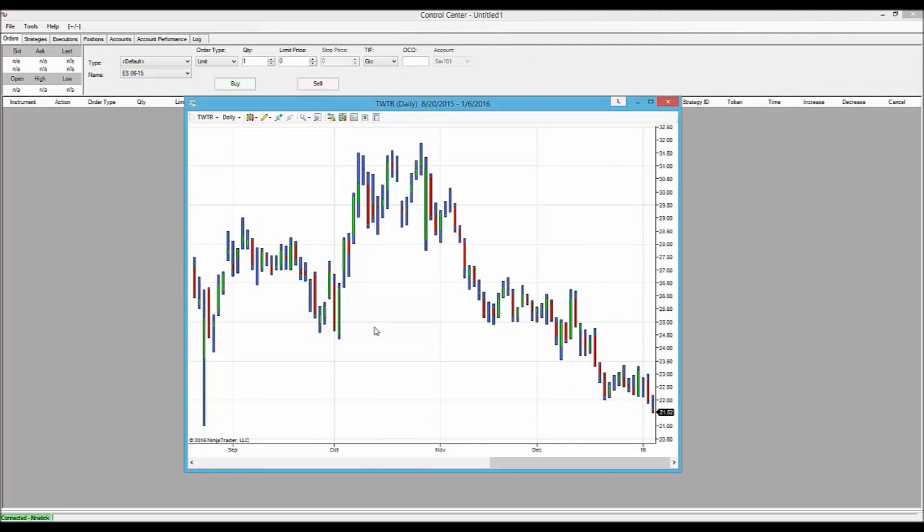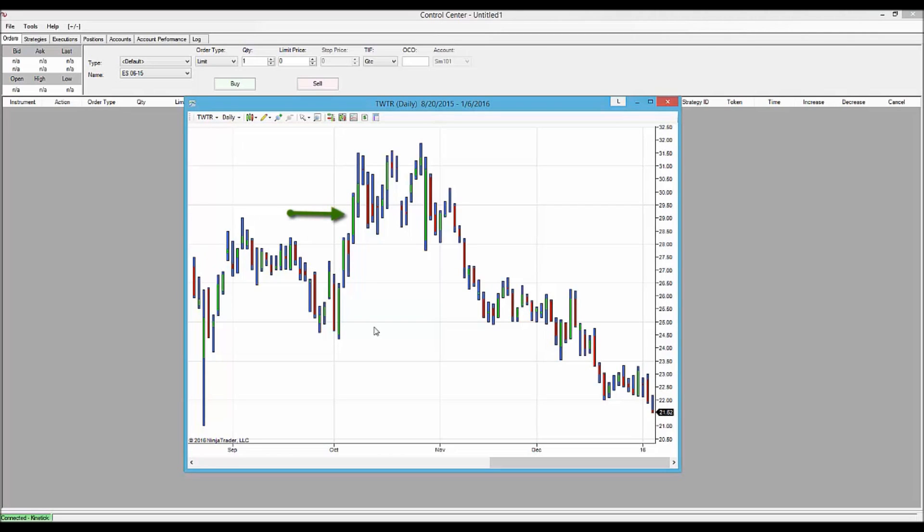The key here is that Bollinger Bars highlight the important relationship between the open and the close. When the close is higher than the open, that portion of the bar is colored green. When the close is lower than the open, that portion of the bar is colored red.